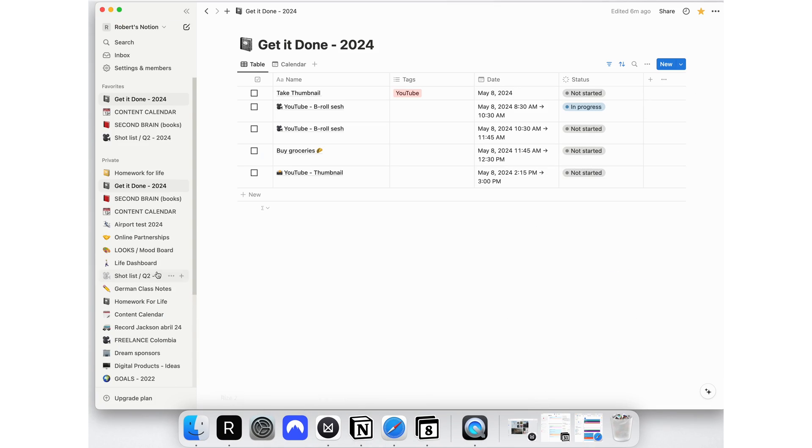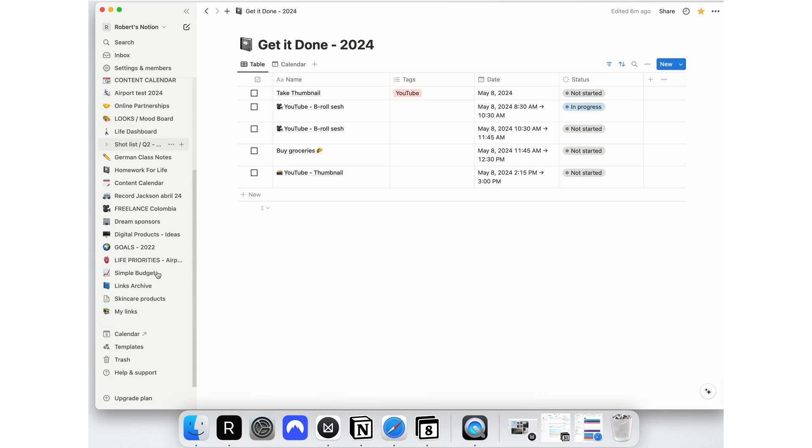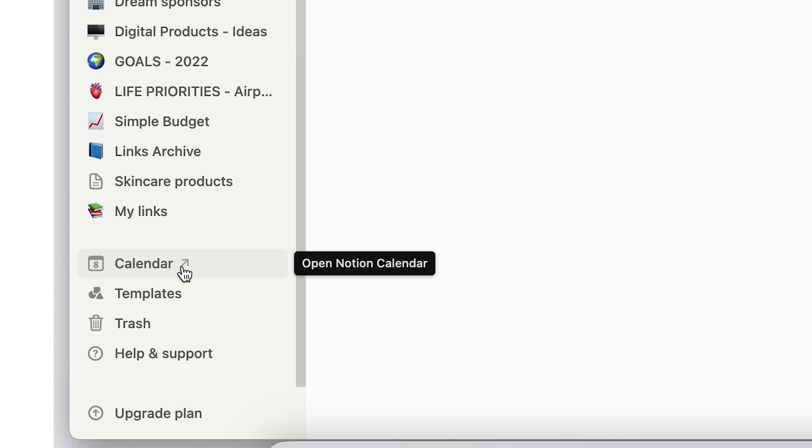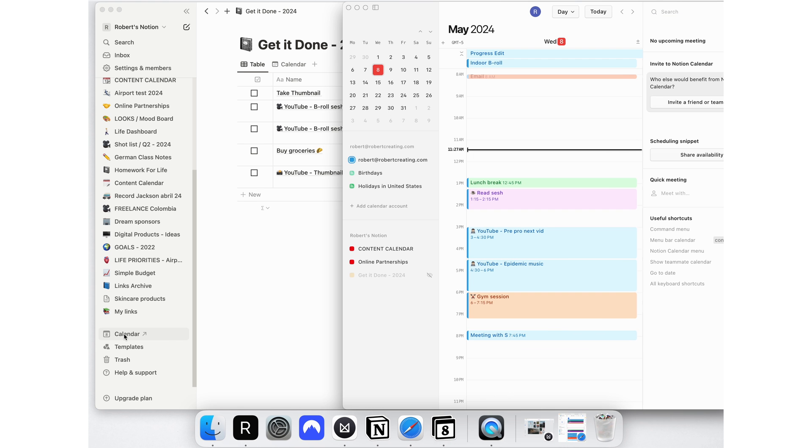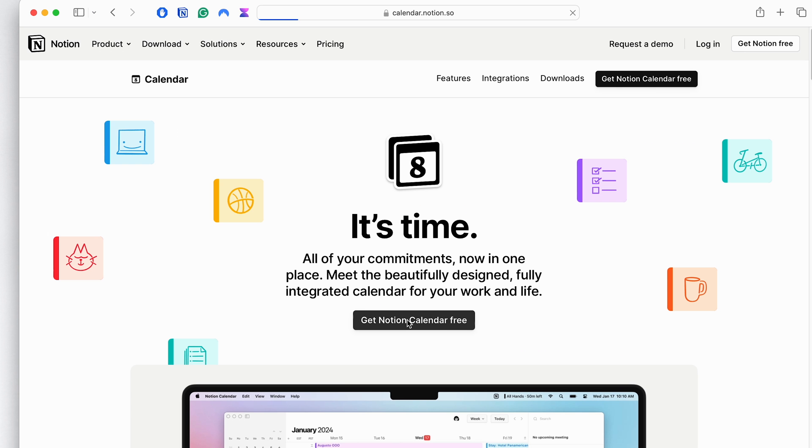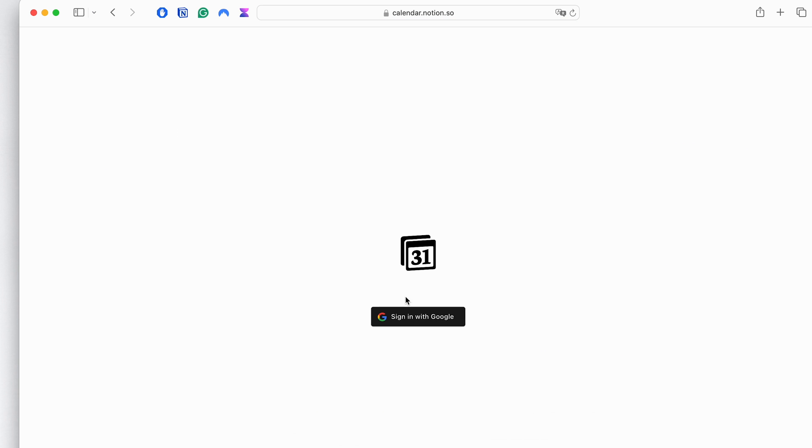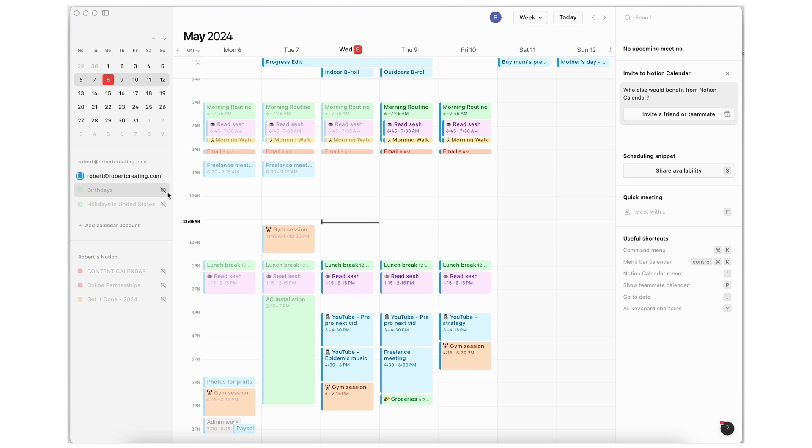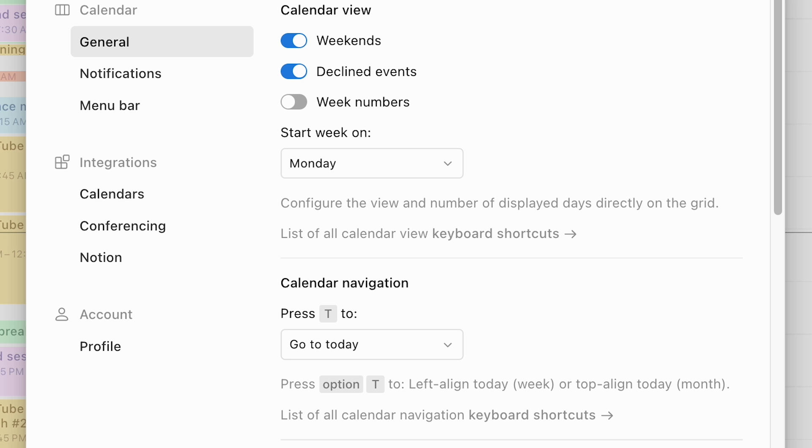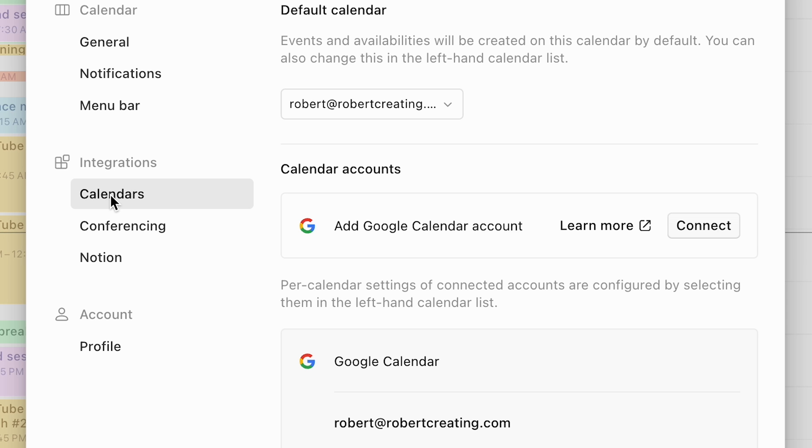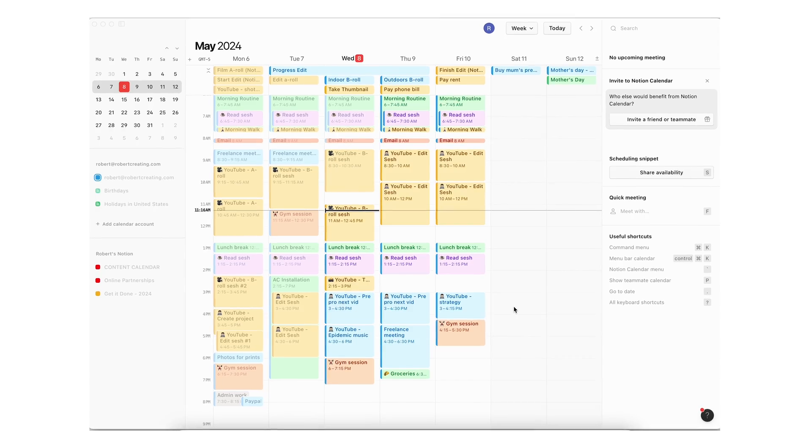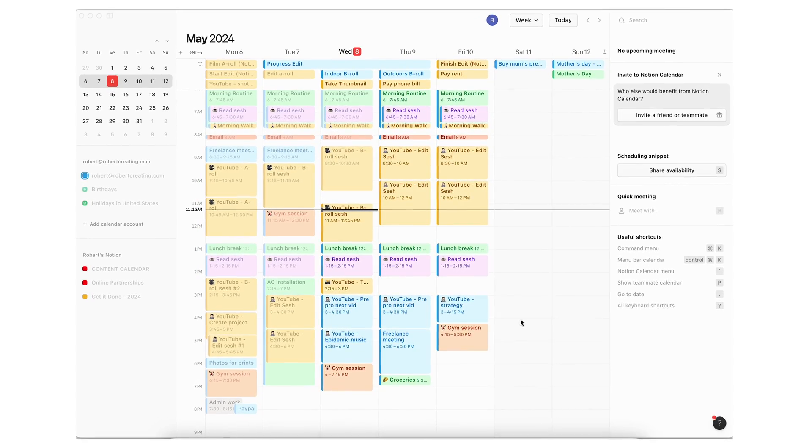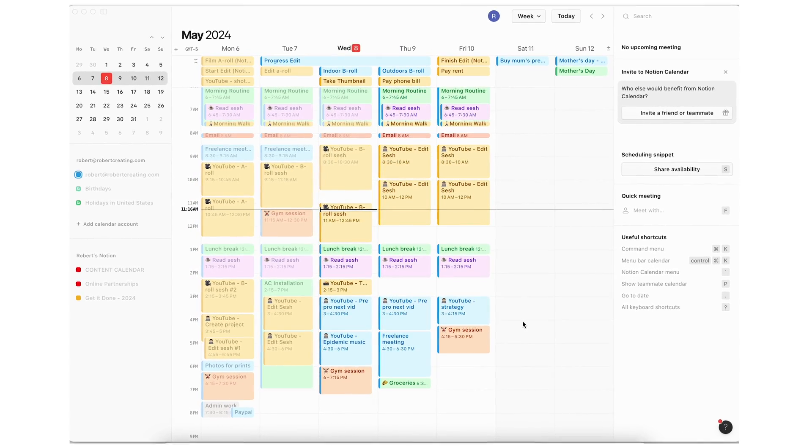If you still don't have Notion calendar, you can find it here on the bottom left corner of the main app or go to Notion's website and download the calendar. Once you open it with your Notion email account it should look like this. To integrate your accounts, go to settings, integrations, calendars, add your Google calendar accounts and any Notion workspace. Voila. All of my live events in a single place.